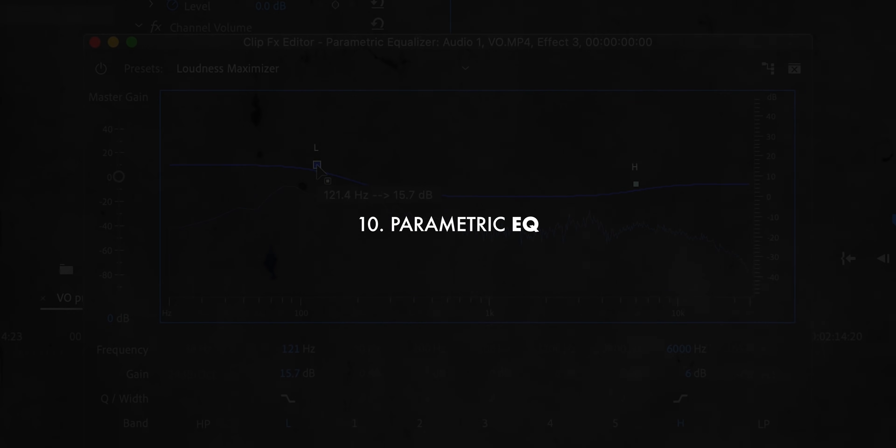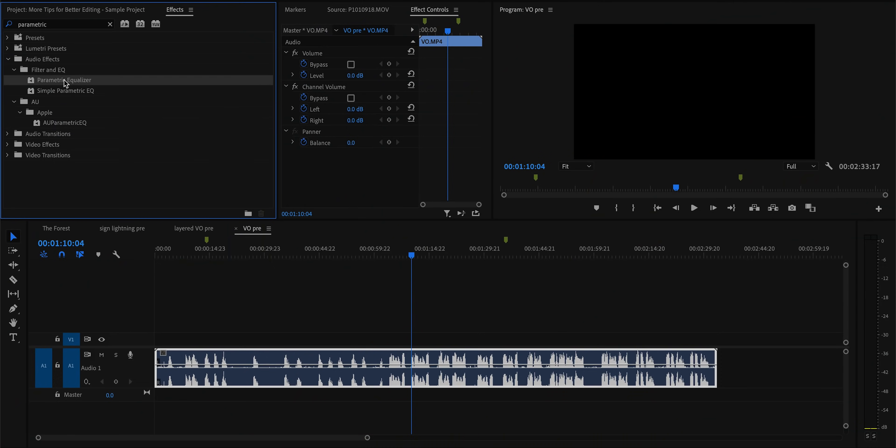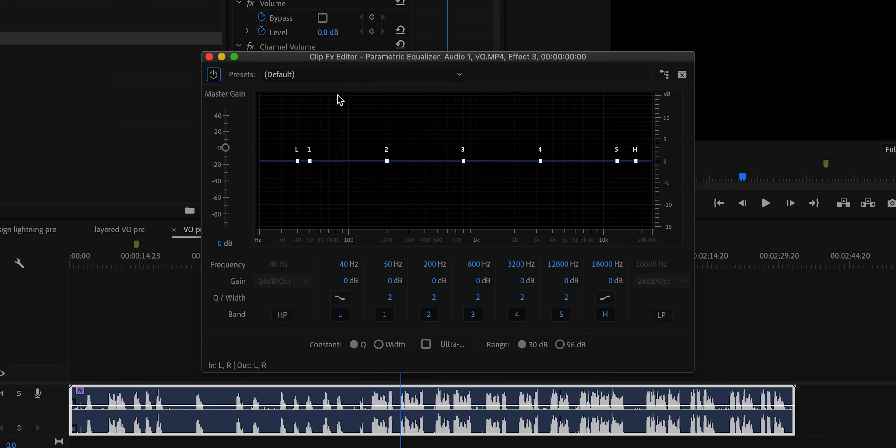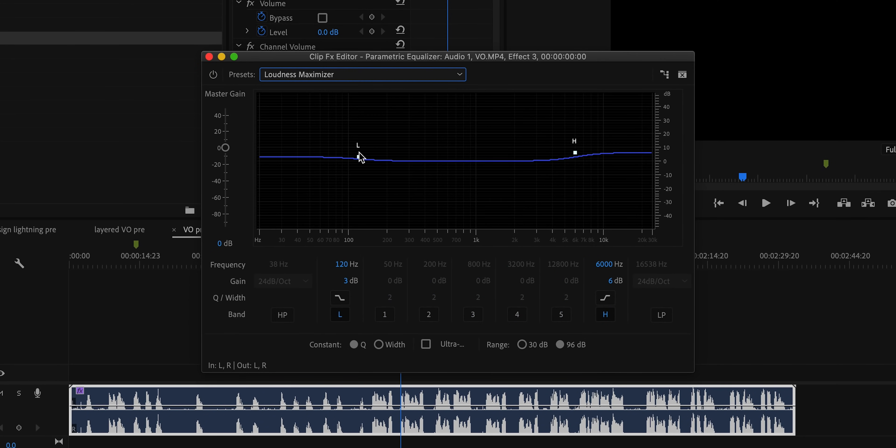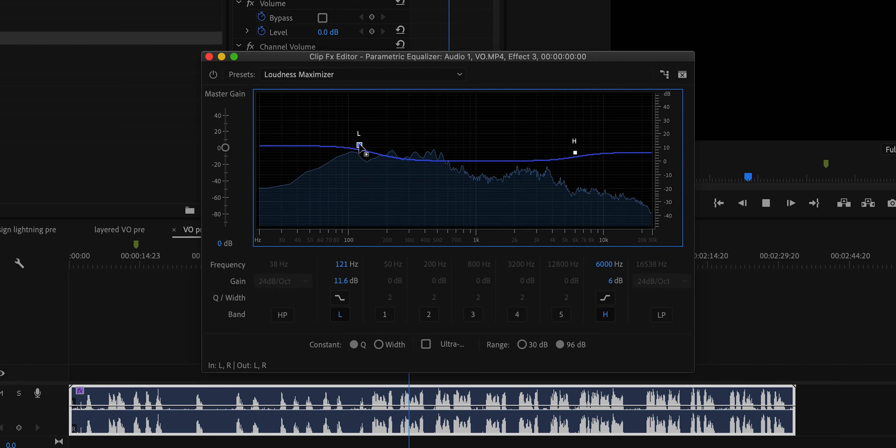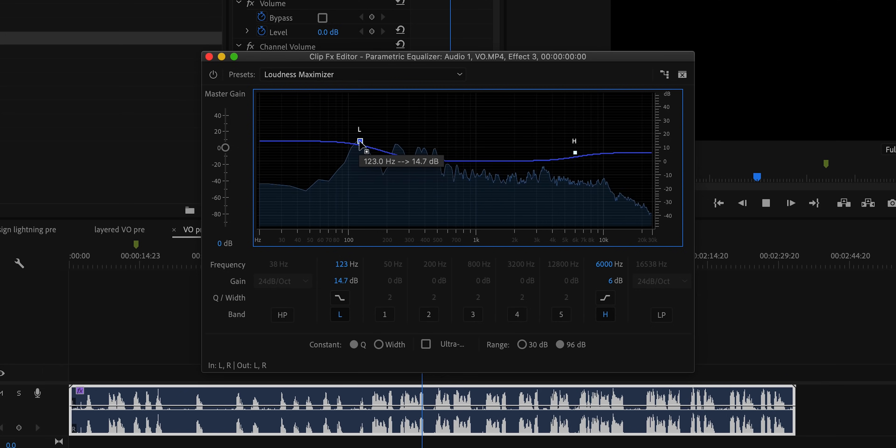Another sound design technique I use all the time is using EQ to make your vocal audio sound fuller and just overall better. For a voiceover or audio like this of me talking, if I take that EQ off, you can hear it does not sound nearly as full and nice — I'm recording on a Rode VideoMic Pro, which isn't the highest quality studio microphone. But there's a hell of a lot you can do to improve your vocal audio in post just by using an effect called Parametric EQ. Drag that onto your audio, open the edit dialog, start with the loudness maximizer preset, and bring up the bass a bit to bring out more fullness in those lower frequencies.